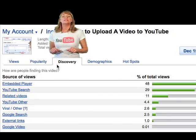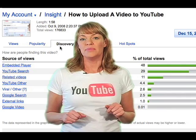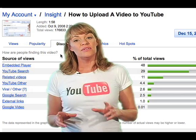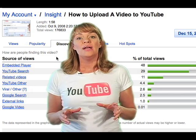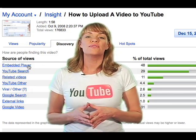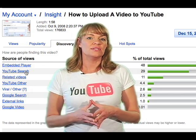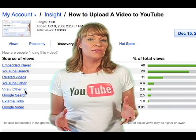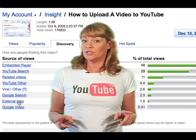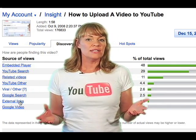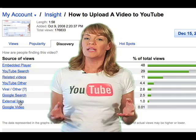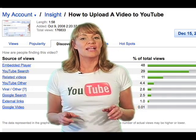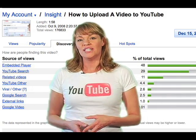The third tab is the Discovery tab and it's my favorite feature on Insight. Discovery tells you how people — your viewers — are finding your videos. Maybe they're finding your videos through related videos, through YouTube search, perhaps external links, or an embedded player. It's really fun to find out how people are discovering and watching your videos.